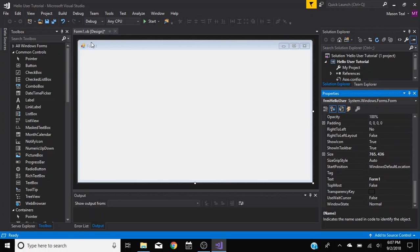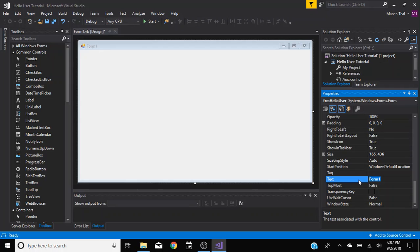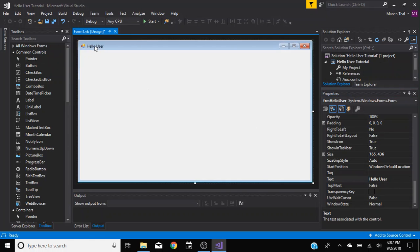But so if you look up here, it's just as Form 1. Well that's because we haven't changed the text, we've just changed the name, like if we refer to it in code or something. So the text you want, you know, Hello User. Enter, and now you can see it came up here.